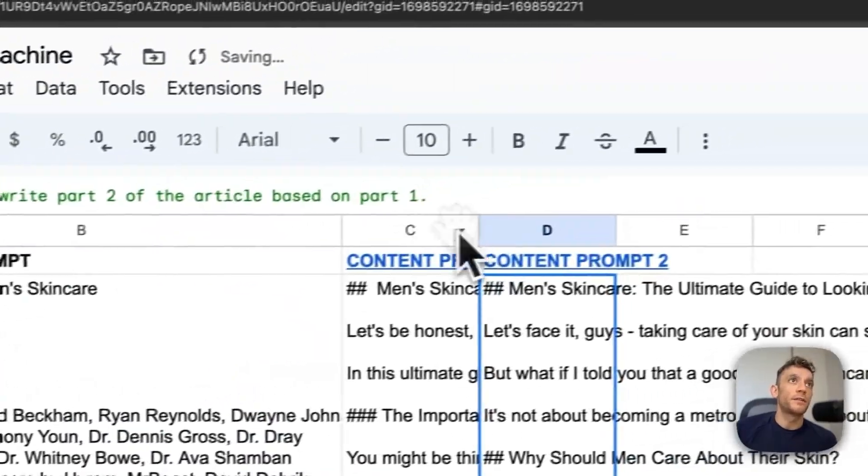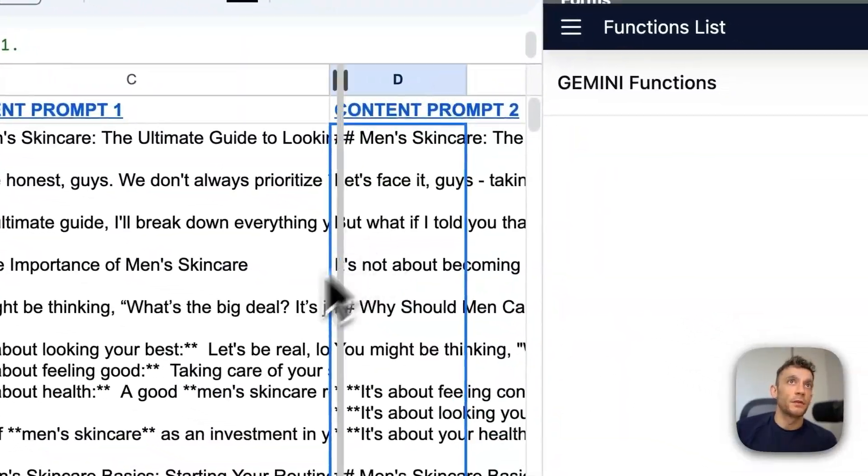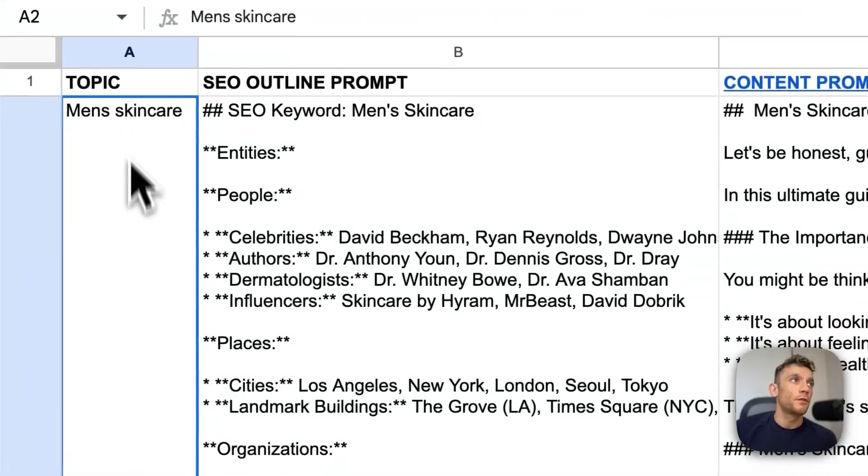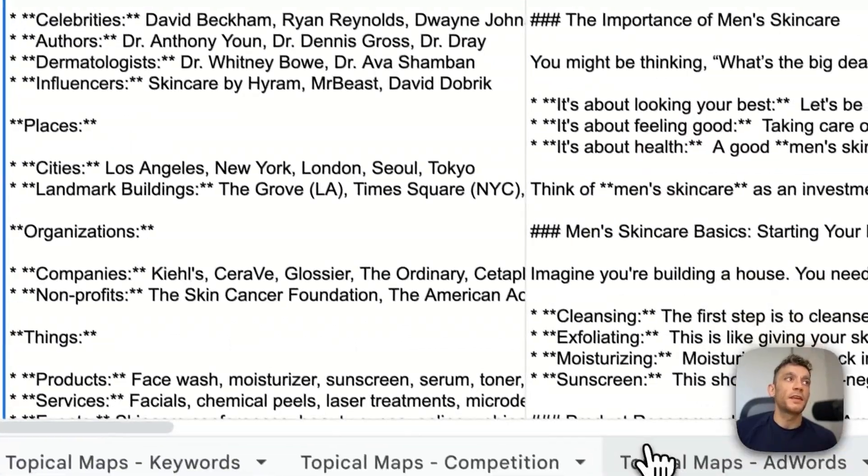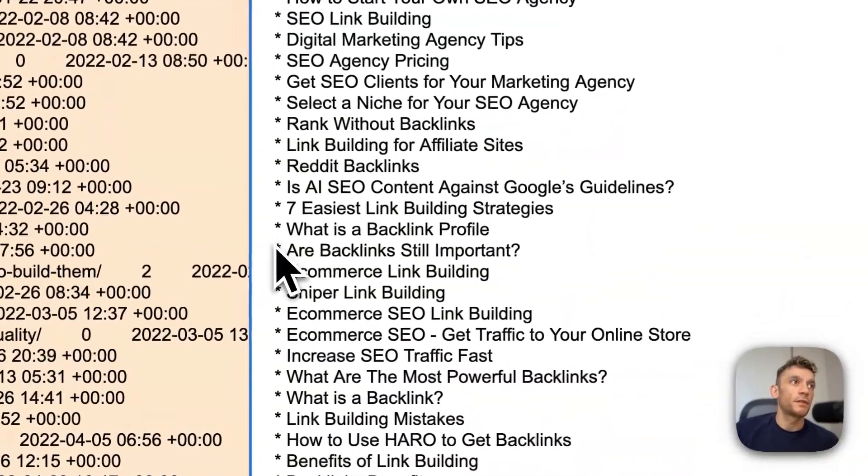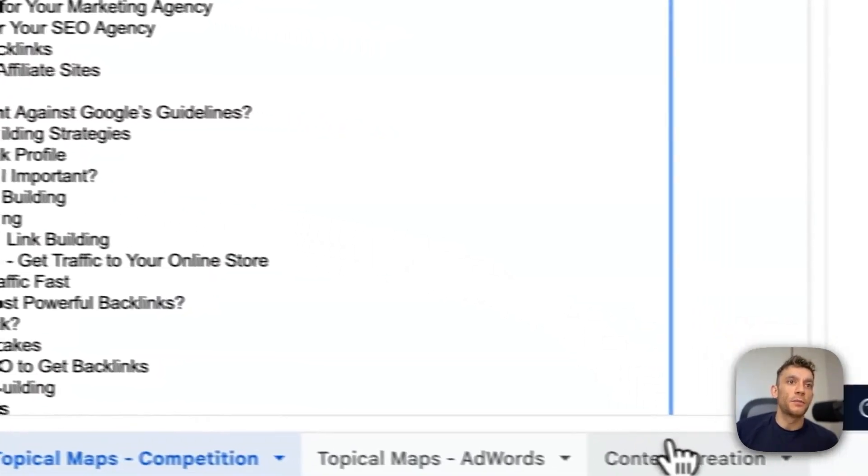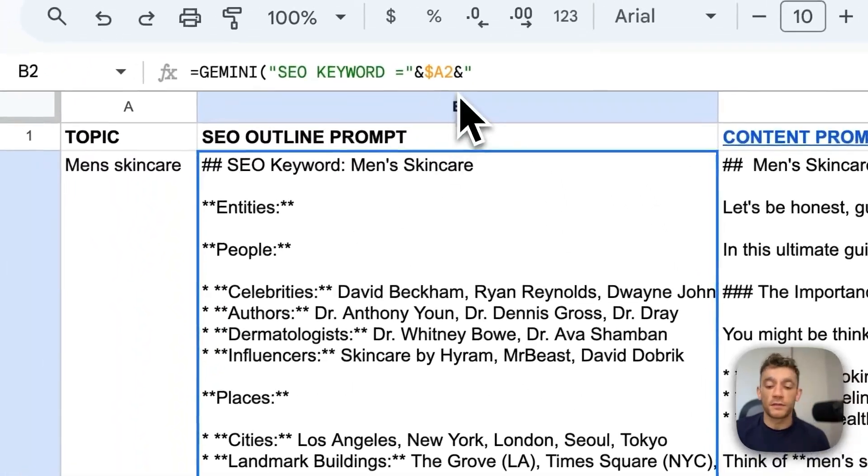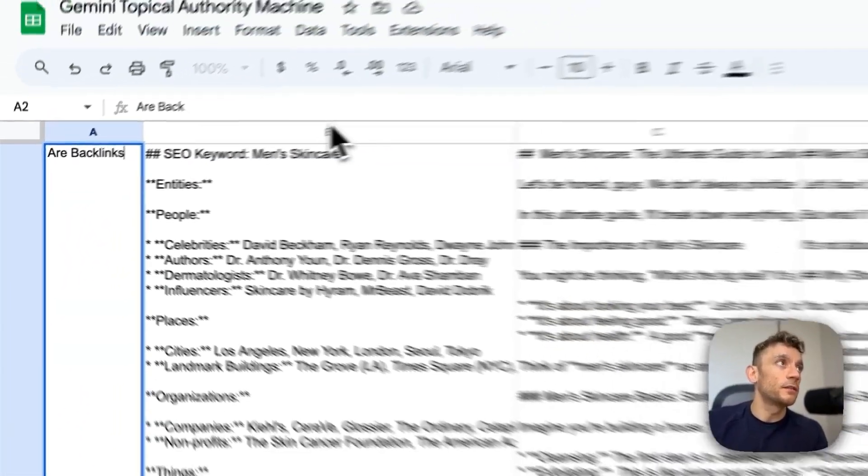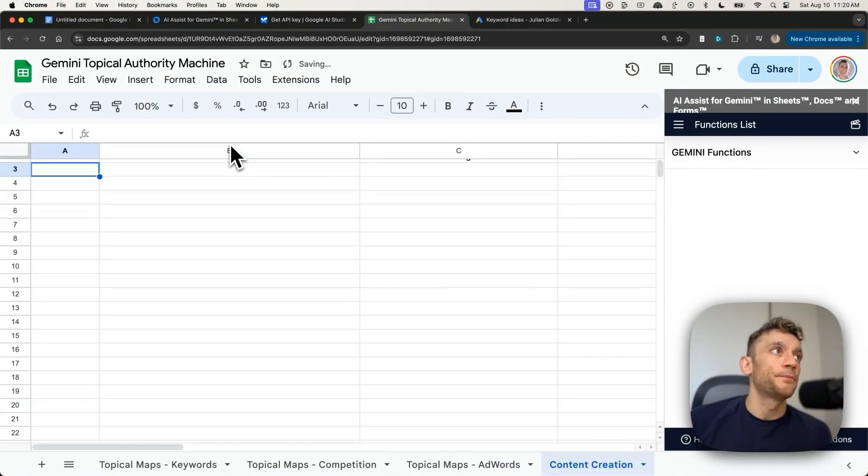Now, let's talk about content creation. You can actually automate the content creation inside this sheet as well. So we can plug in a keyword that we got from earlier. So let's take, for example, the keyword, are backlinks still important, which is a page recommended inside our topical maps.